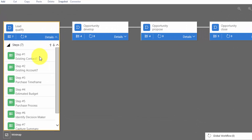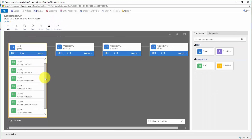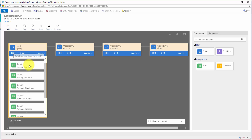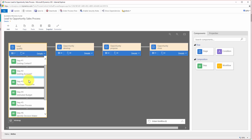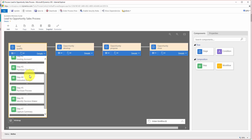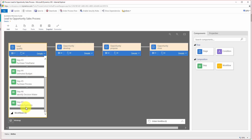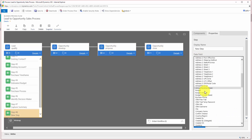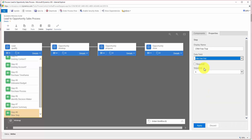If I open up the details, here we can see the steps that are in our stage: existing contact, existing account, purchase time frame and so on. But we want to add a new one. So I go up to Add and choose Step, and notice it puts a plus between all of the steps that are already there, so you can insert wherever you like, whereas in the old version you had to add them sequentially. I do want it to go to the end though, so I'll click just after the seventh step.